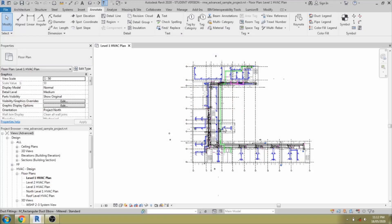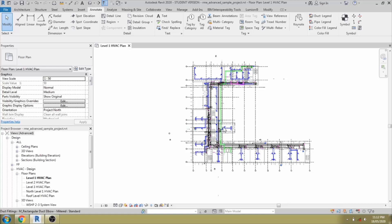We have gone through multiple parametric family creations. We also wanted to cover what is the annotation family and how do we use multi-category family in that category. Multi-category families are nothing but you can use this tag for any other families. You can use it in multiple categories. It may be anything from door, window, duct, air terminal. We can use it in any category.